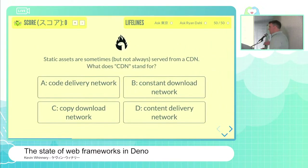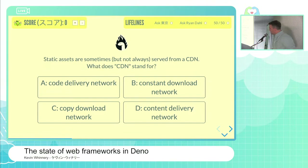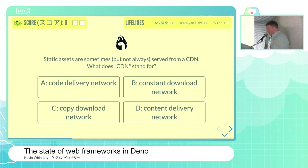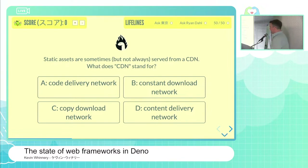The Loom-inspired question: static assets are stored from a CDN. What does CDN stand for? Is it A, code delivery network; B, constant download network; C, copy download network; or D, content delivery network?